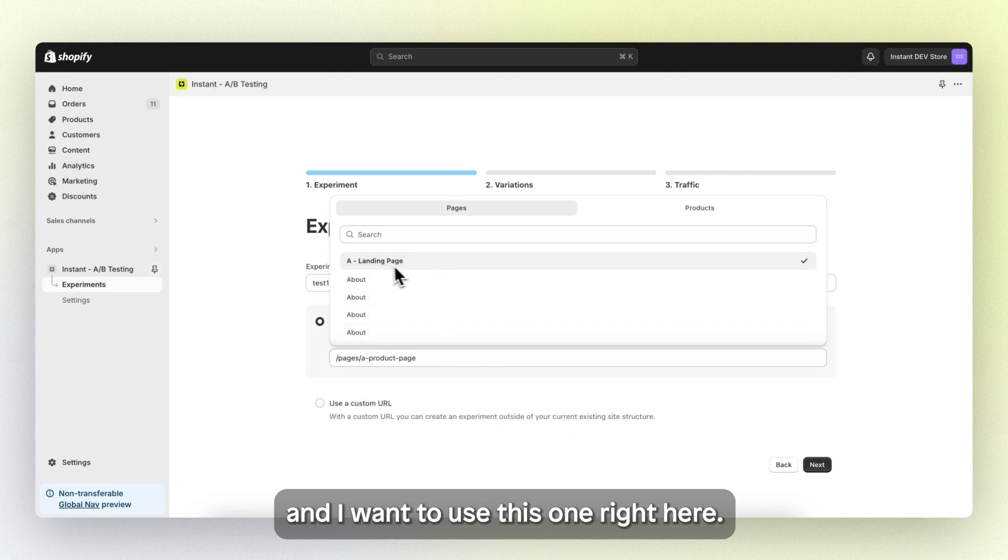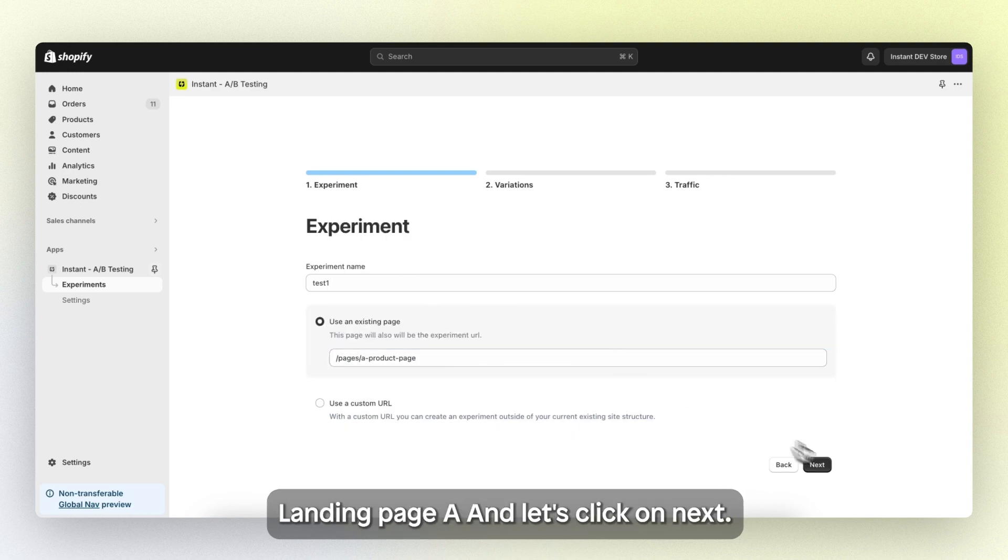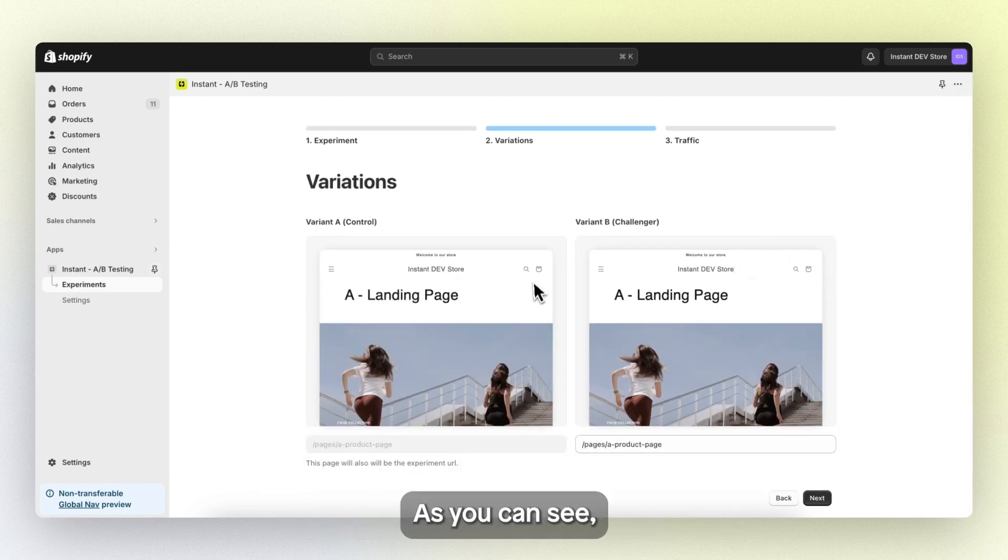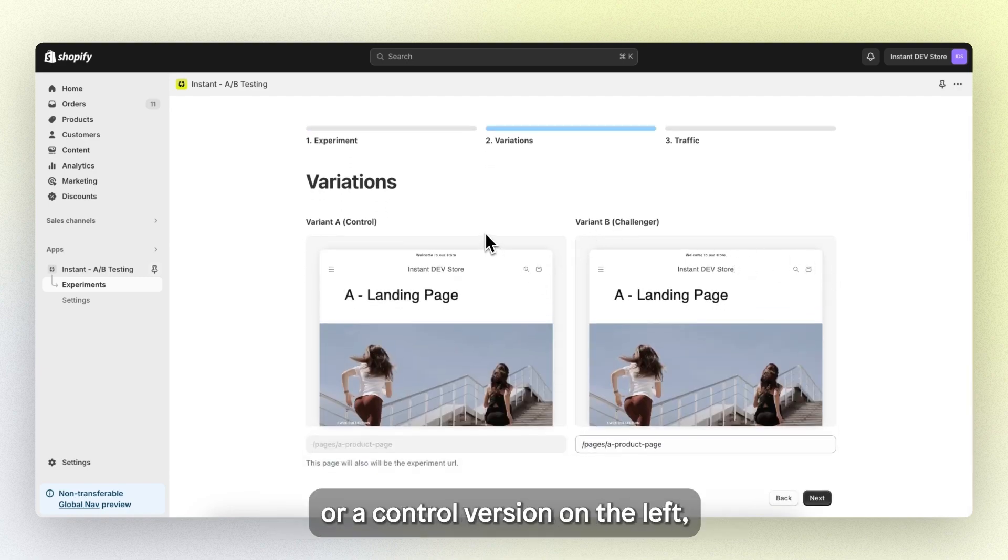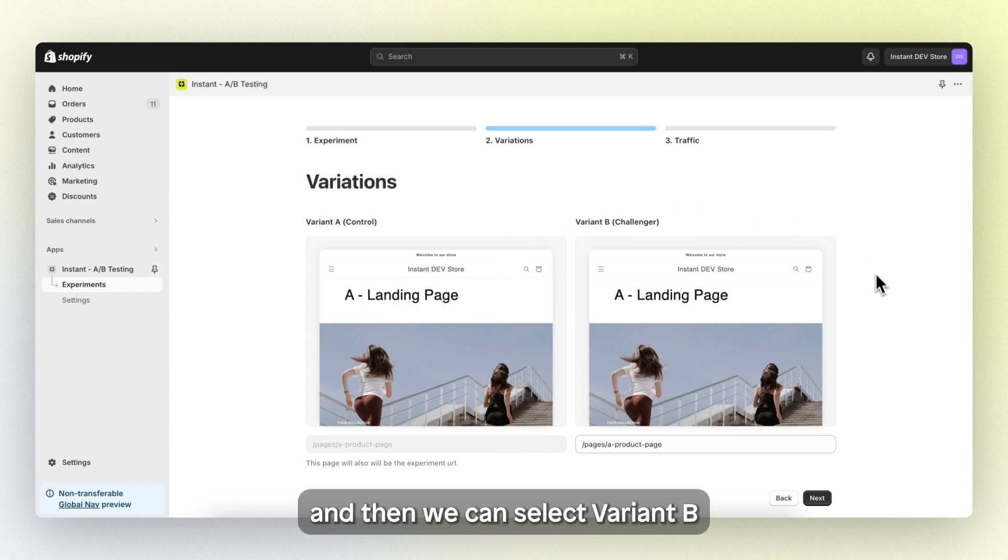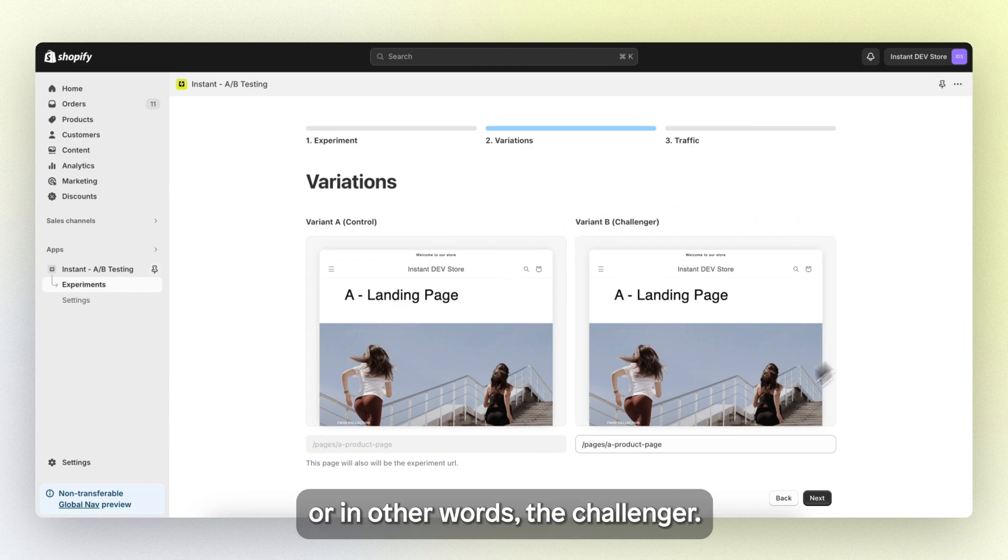And I want to use this one right here, landing page A, and let's click on next. As you can see, we have variant A or the control version on the left. And then we can select variant B or in other words the challenger.